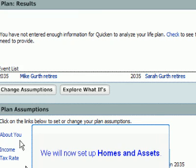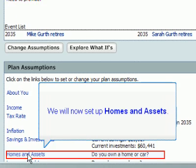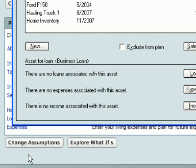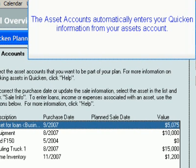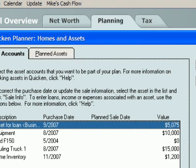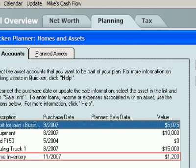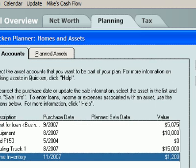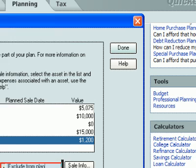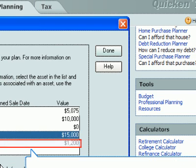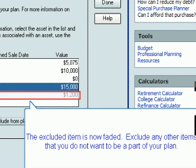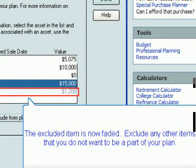We will now set up homes and assets. The asset accounts automatically enter your Quicken information from your assets account. If you would like to exclude an item, select the item and click the Exclude from Plan box. The excluded item is now faded.